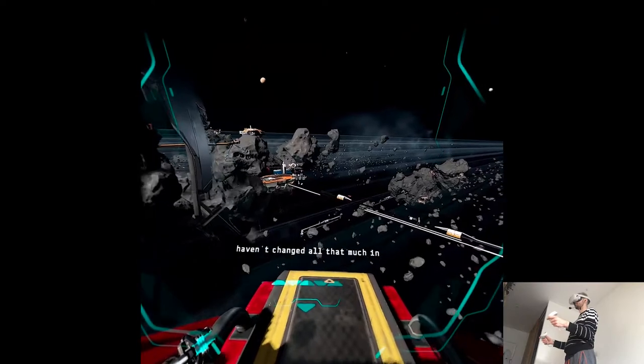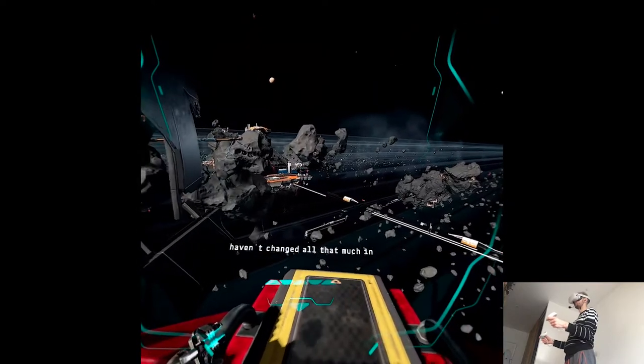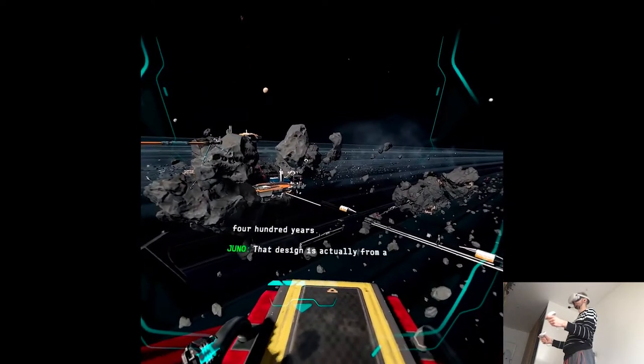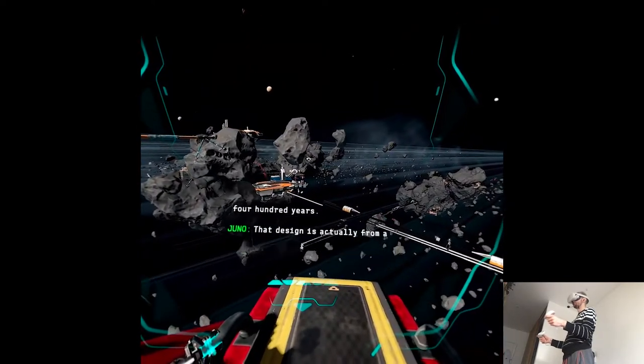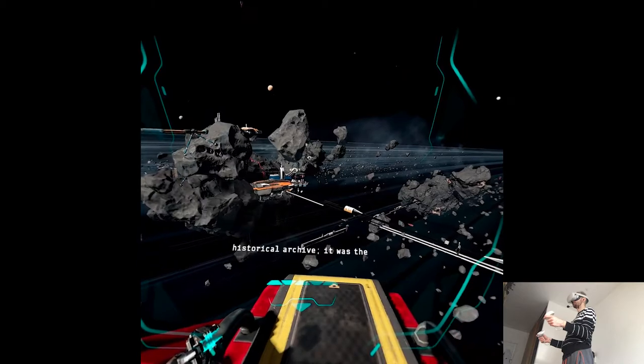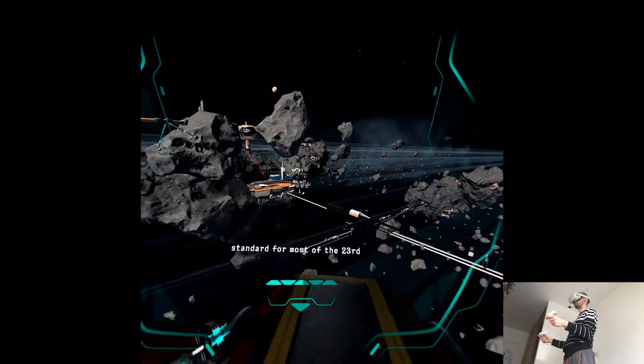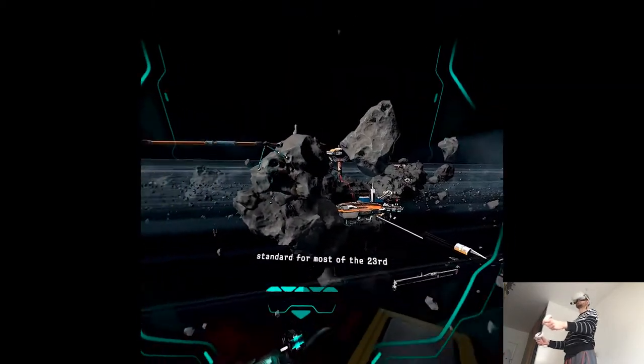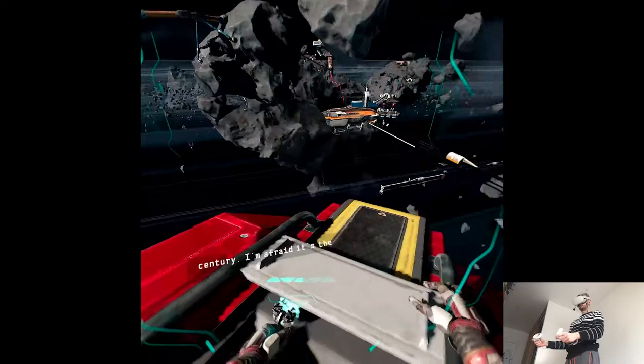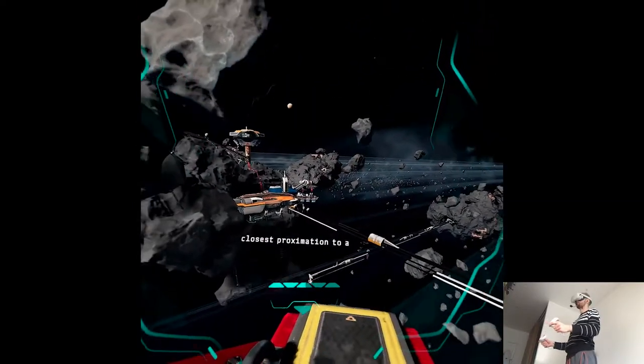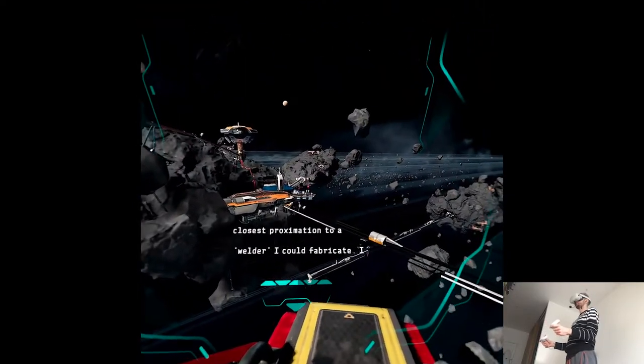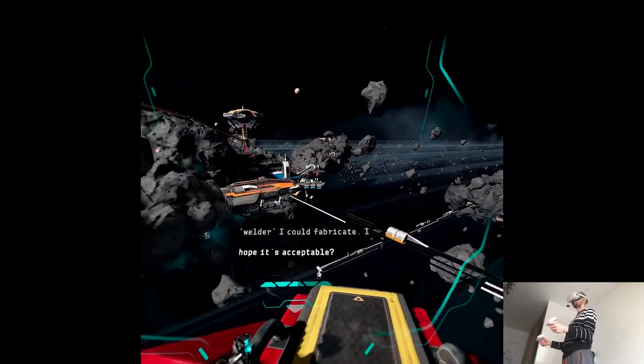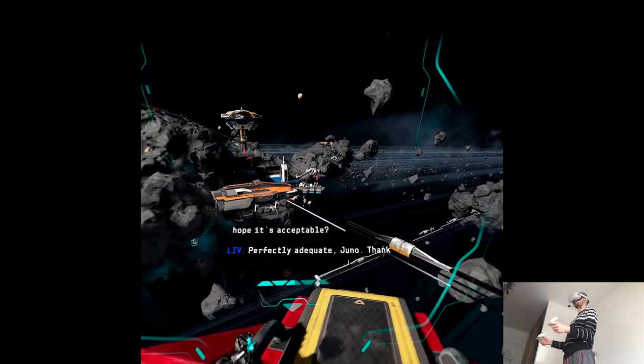Bit surprised to see welders haven't changed all that much in 400 years. That design is actually from a historical archive. It was the standard for most of the 23rd century. I'm afraid it's the closest approximation to a welder I could fabricate. I hope it's acceptable. Perfectly adequate, Juno. Thank you.